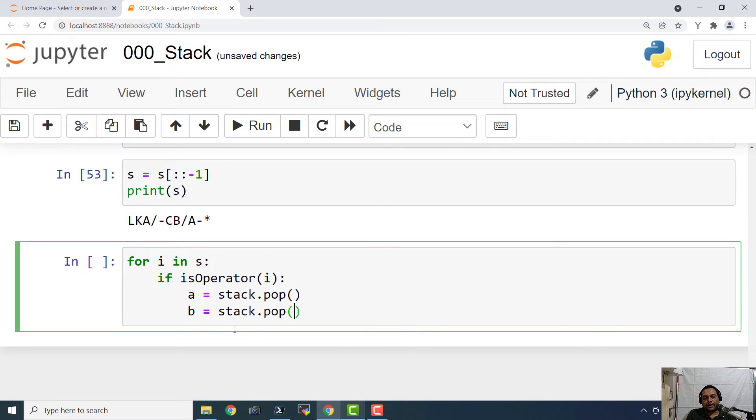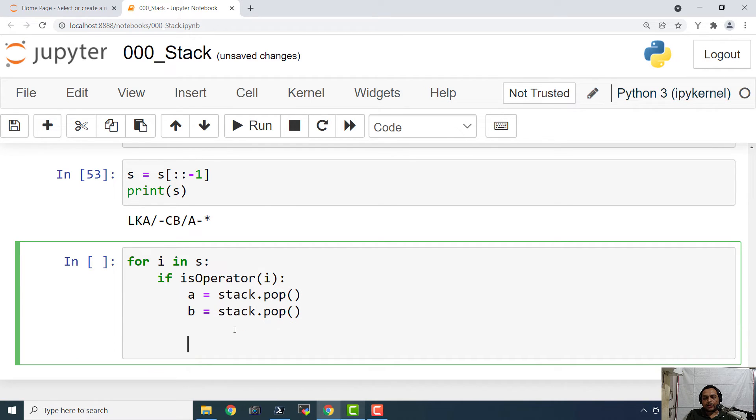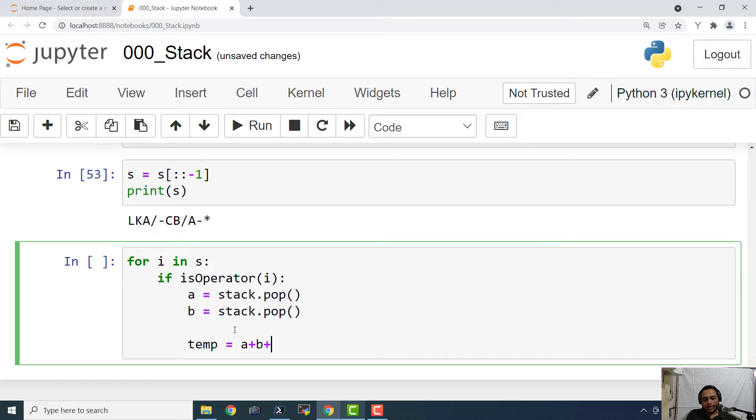And finally we are going to say temp equals to a plus b plus i. So it is going to append all these strings.